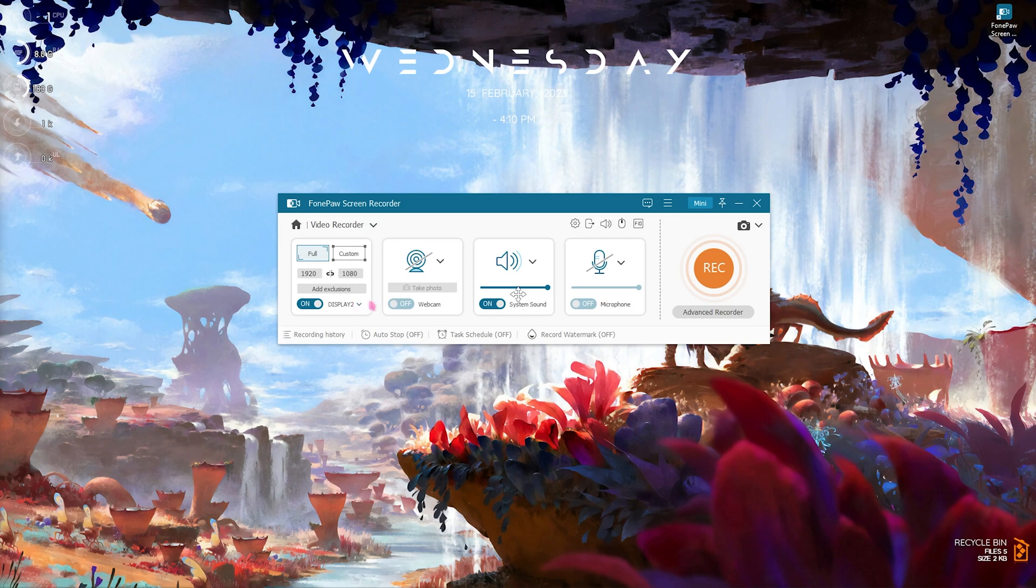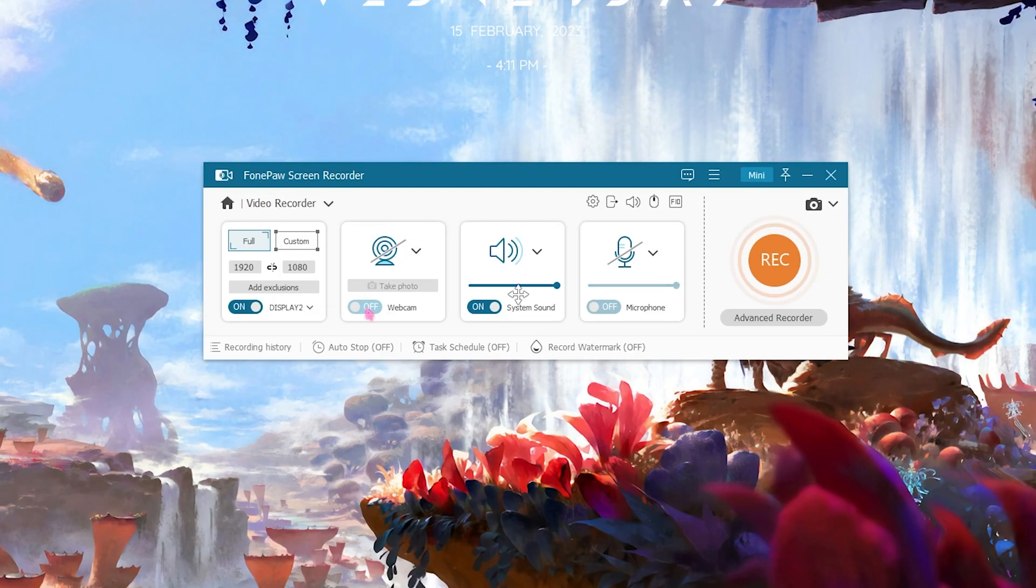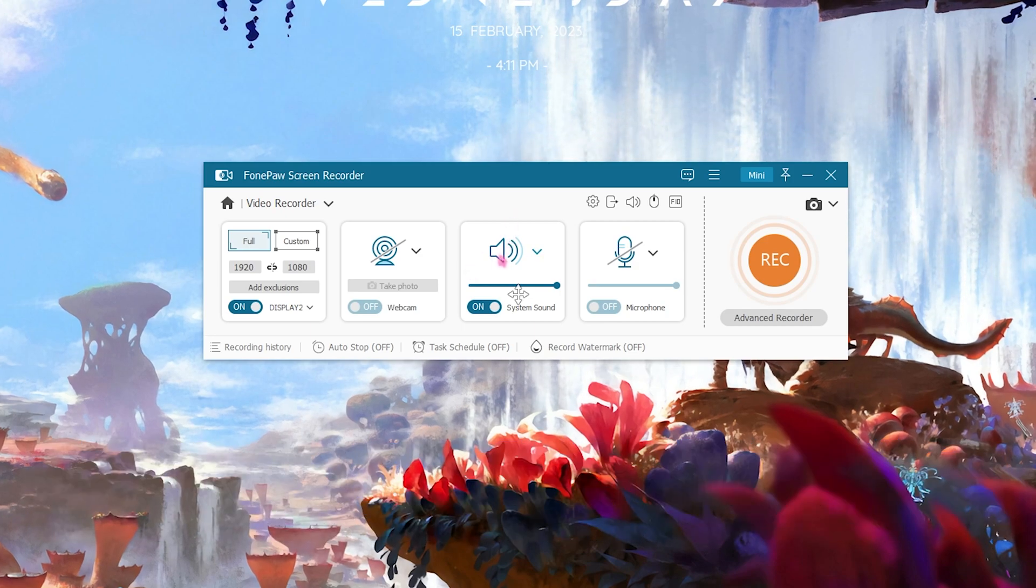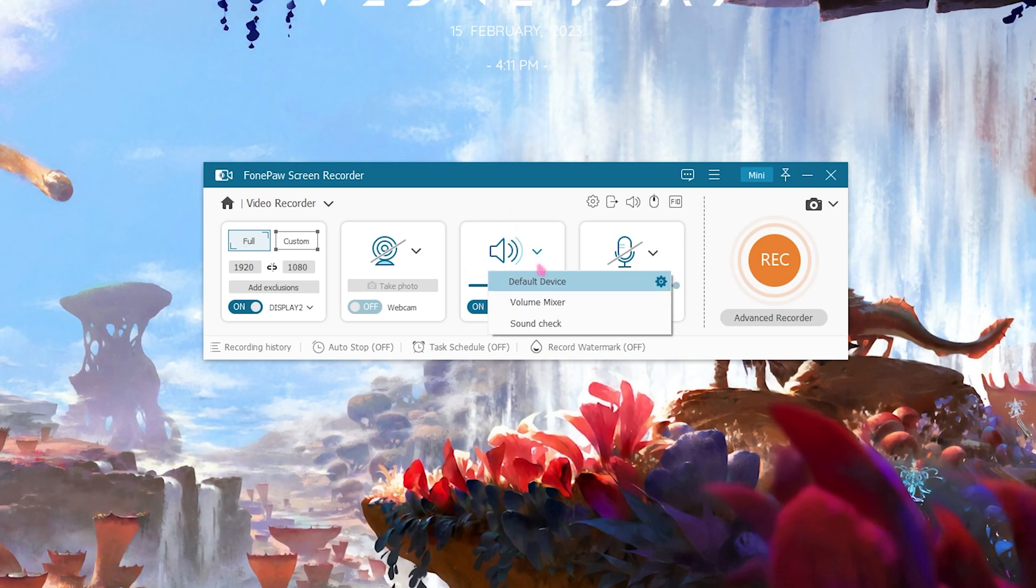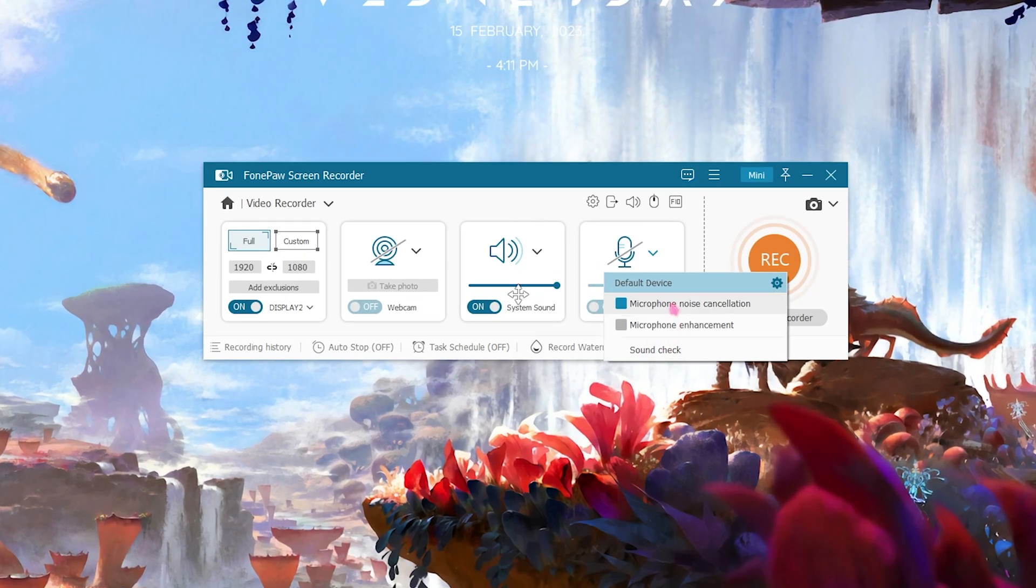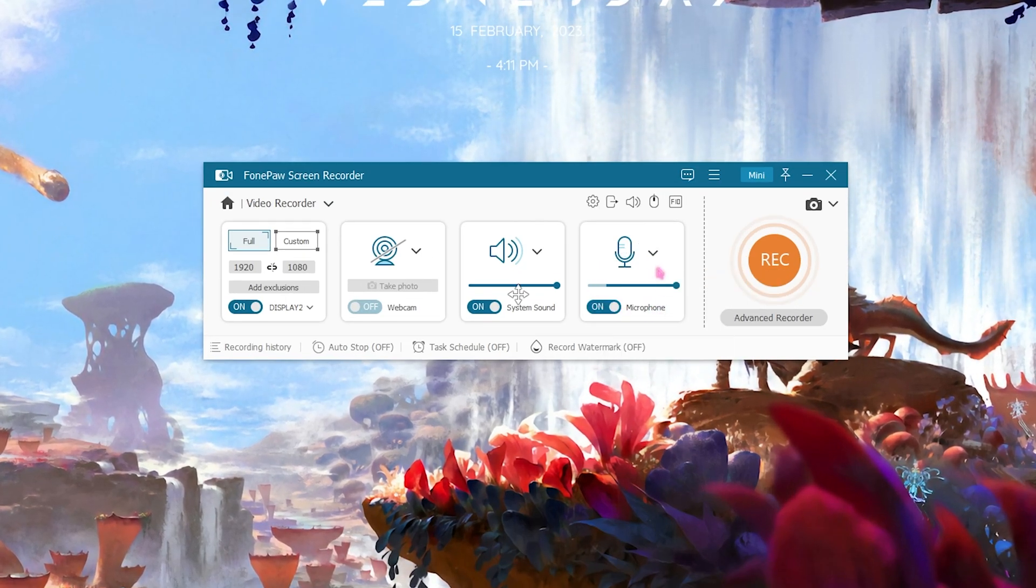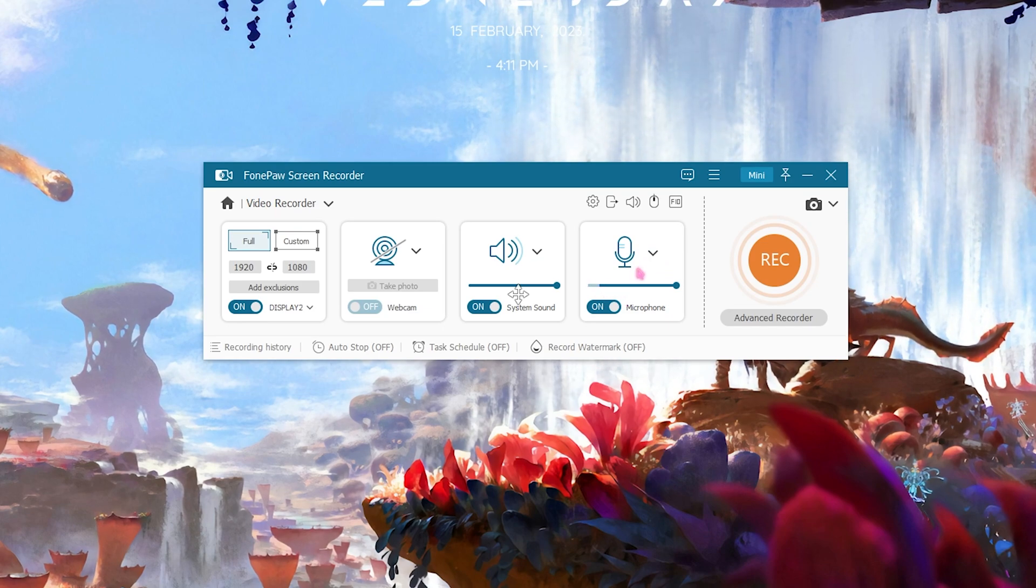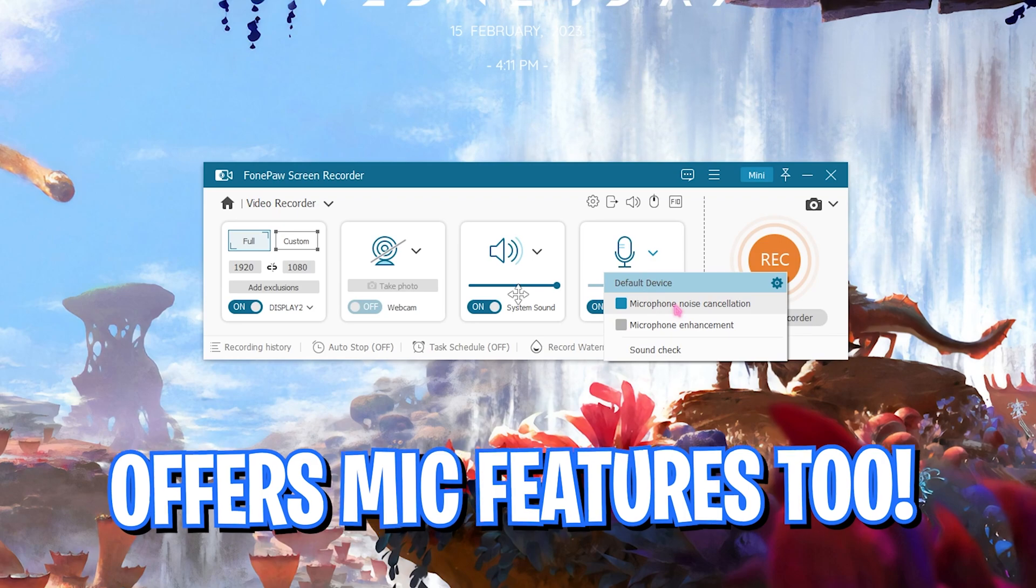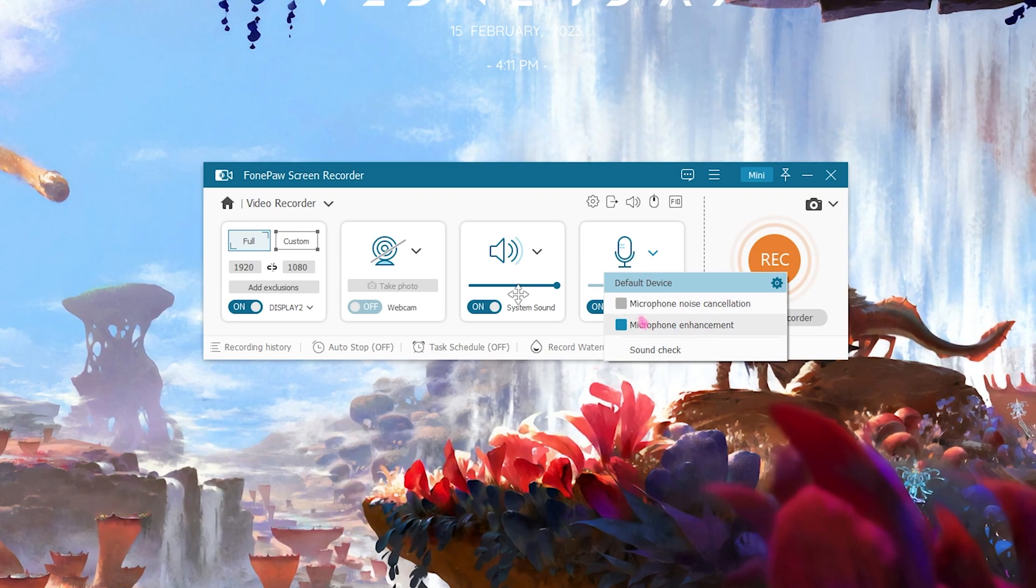And then it also offers you to record your webcam, you can simply turn it on. Then you also have an audio feature that will record your system sound and then for the microphone, let's check my microphone over here. So basically I'll turn this thing on and you can see that my voice is coming right into it. It also has amazing features such as noise cancellation and enhancement of your audio. You can simply click to apply them.